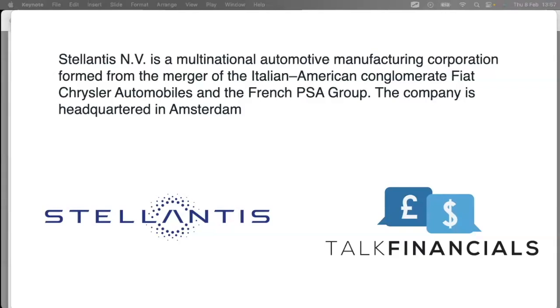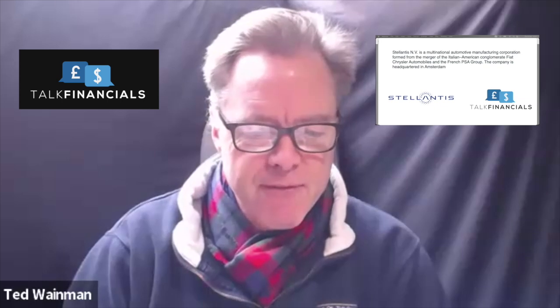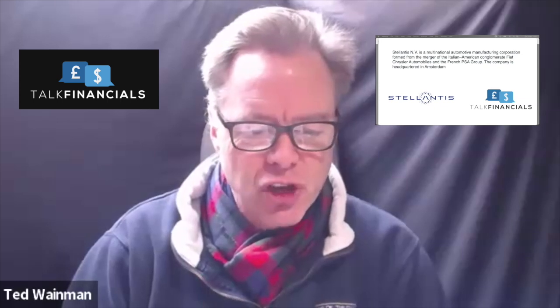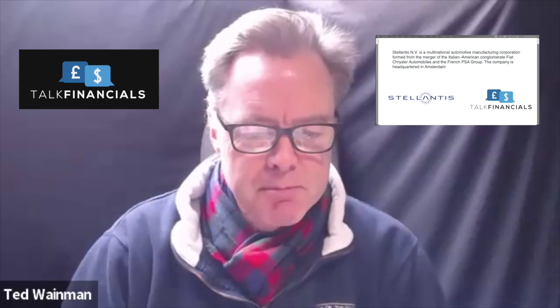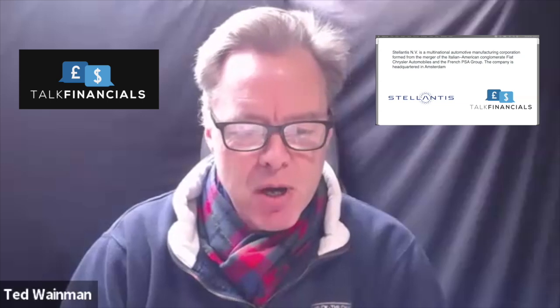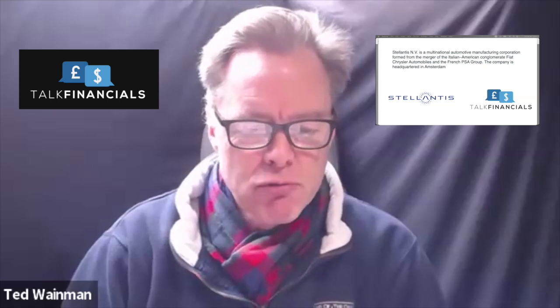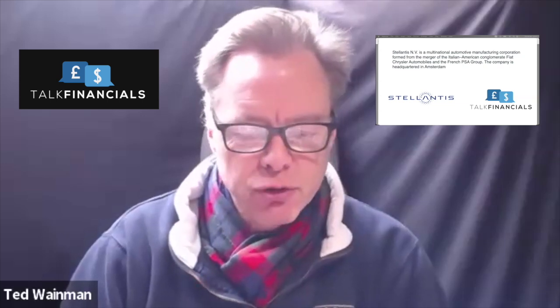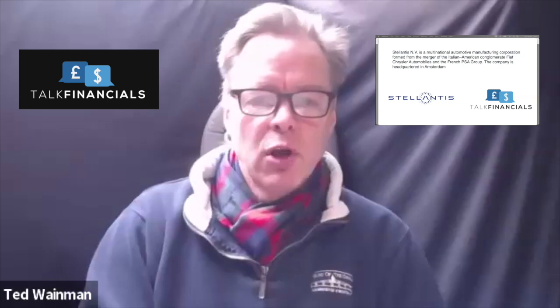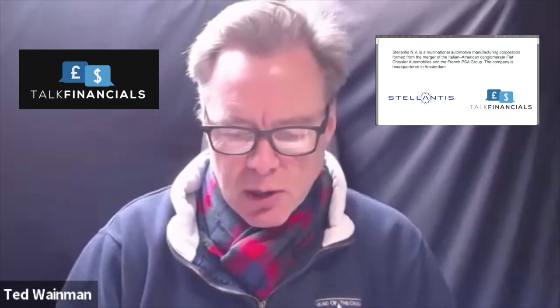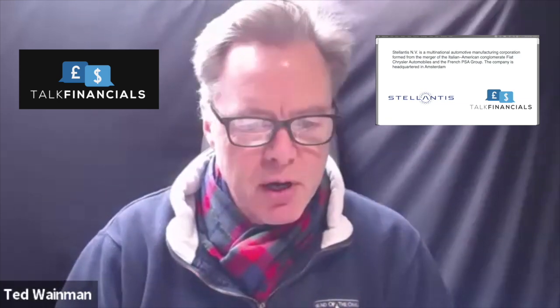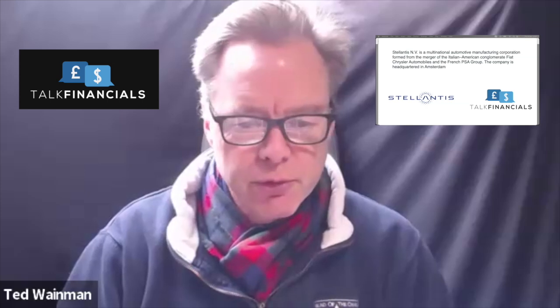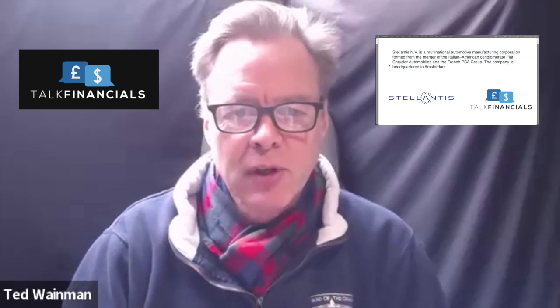They are headquartered in Amsterdam. Let me read you some of their brands. You should be familiar with them: Arbaugh, Alfa Romeo, Chrysler, Citroen, Dodge, DS, which is a niche Peugeot brand, Fiat, Jeep, Lancia, Maserati, Opel, Peugeot, Ram, and Vauxhall. So lots of brands and no doubt a lot of brands that you have heard of. Some familiar household names.